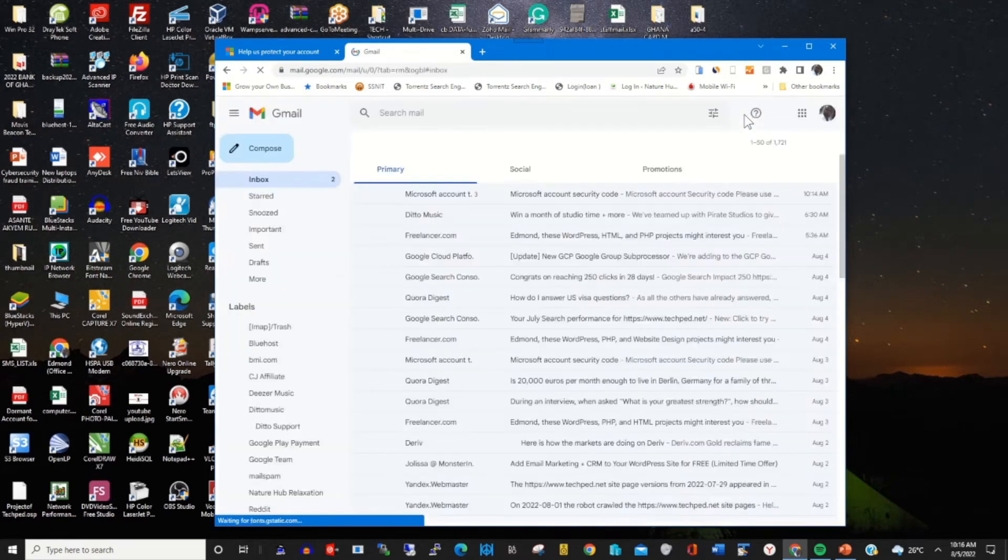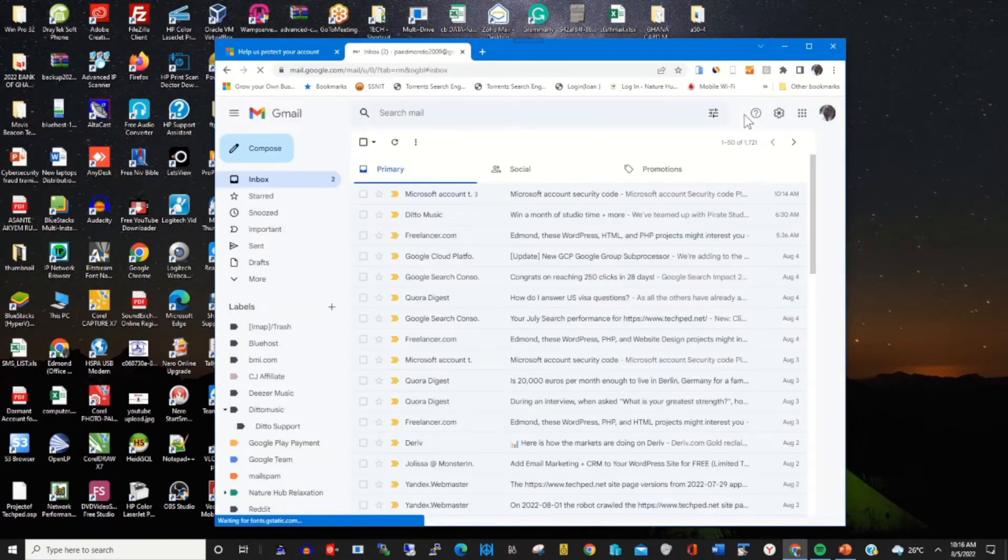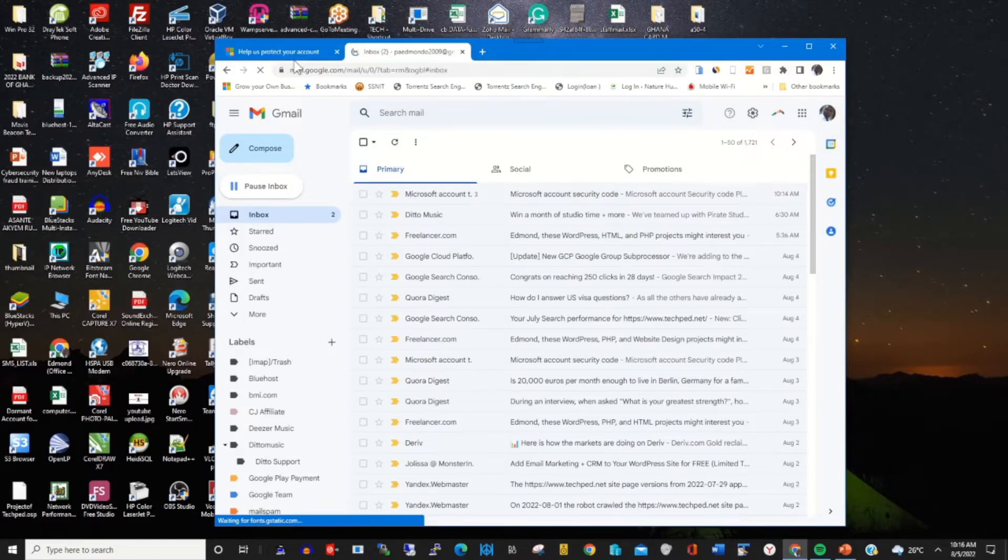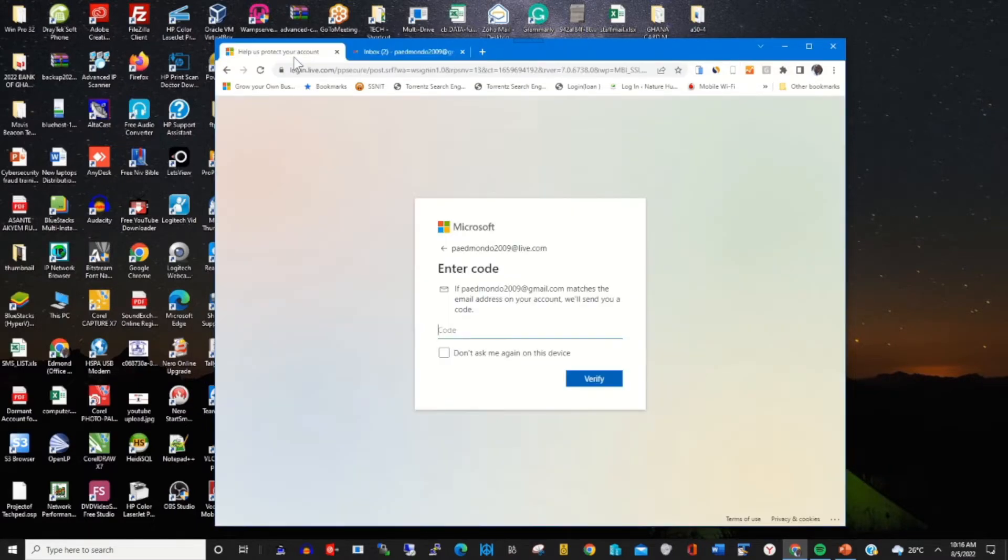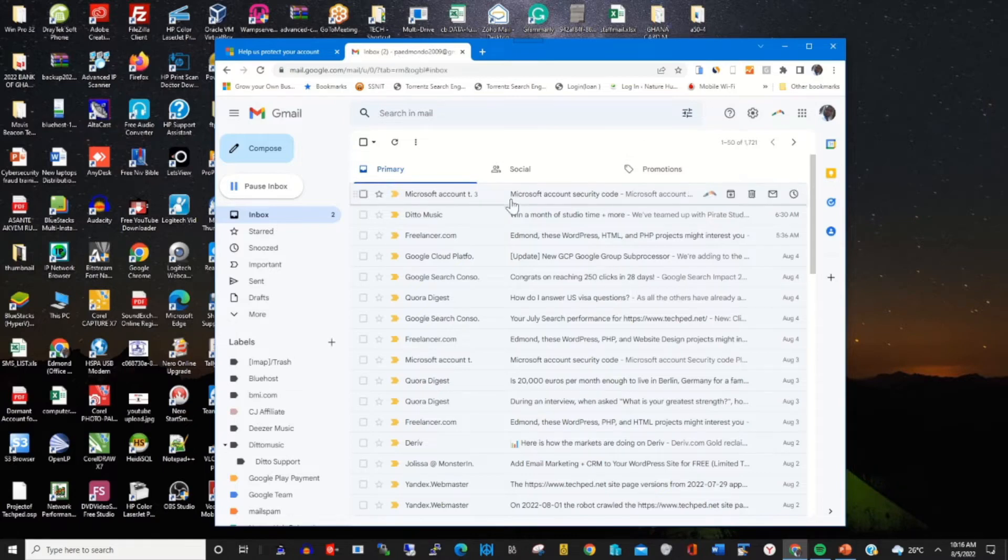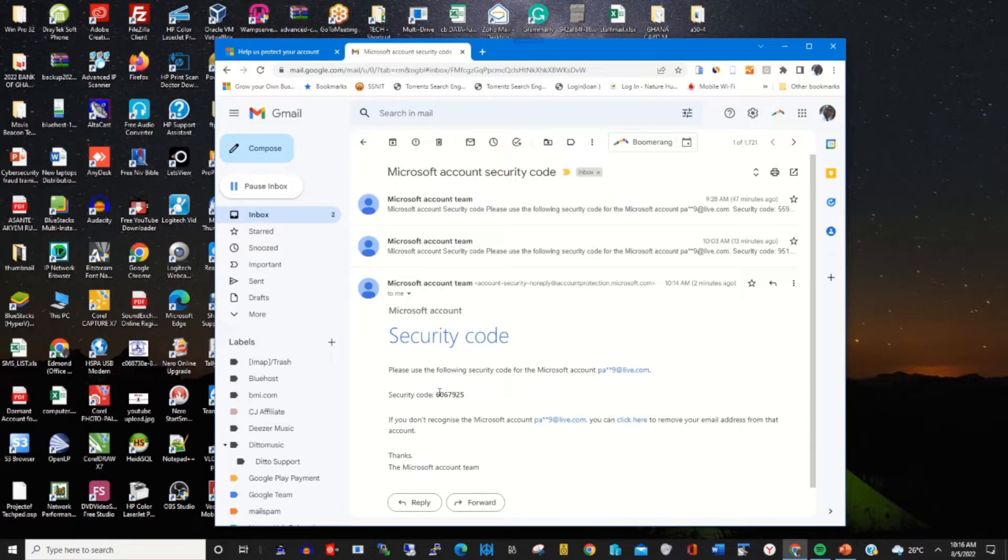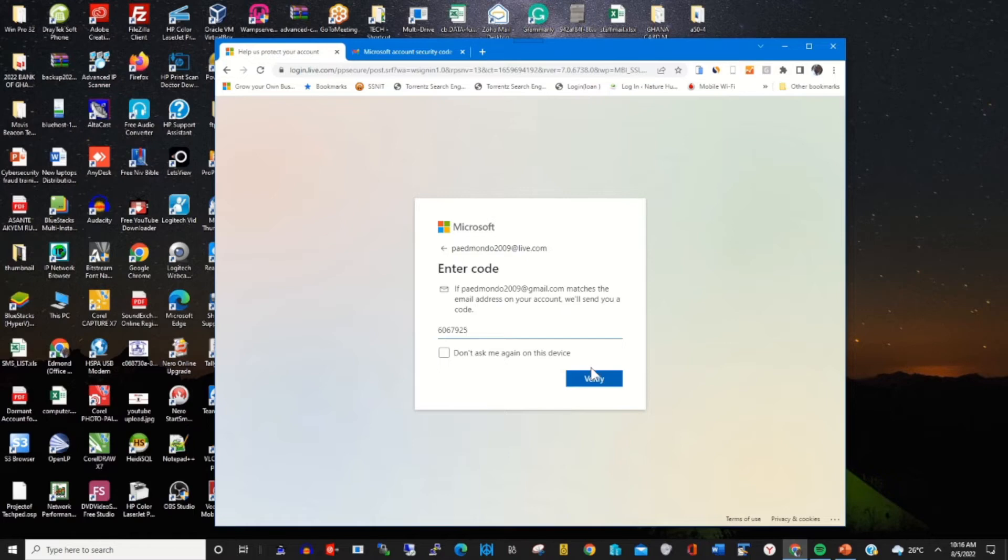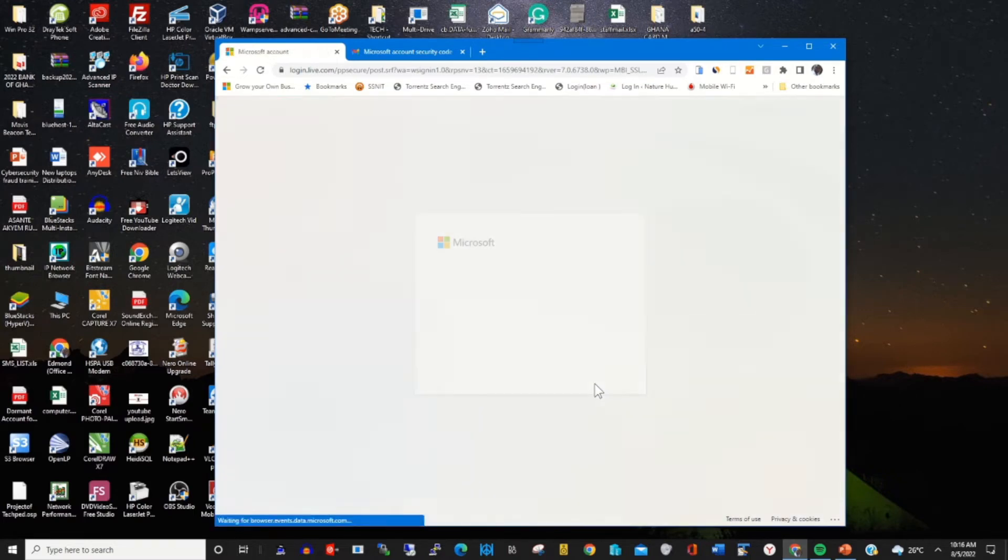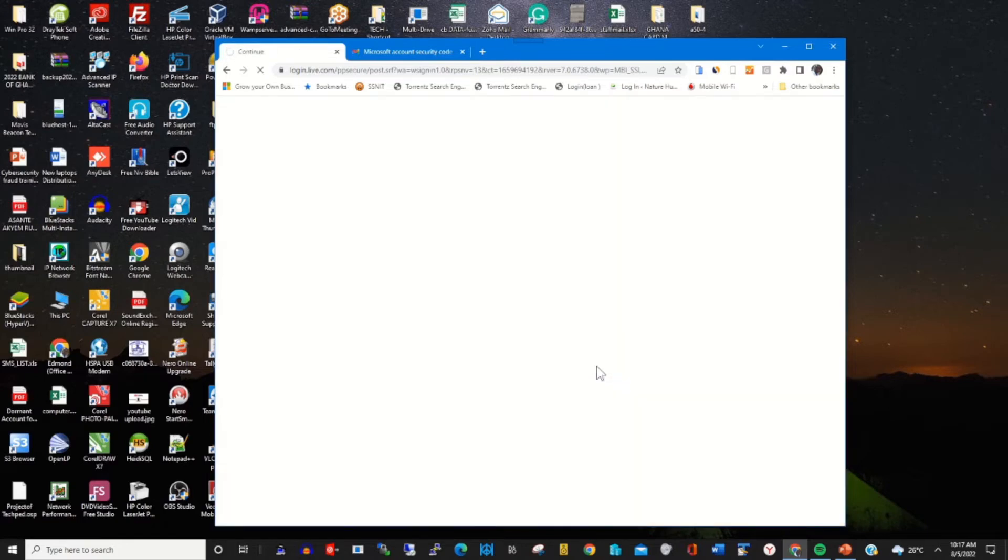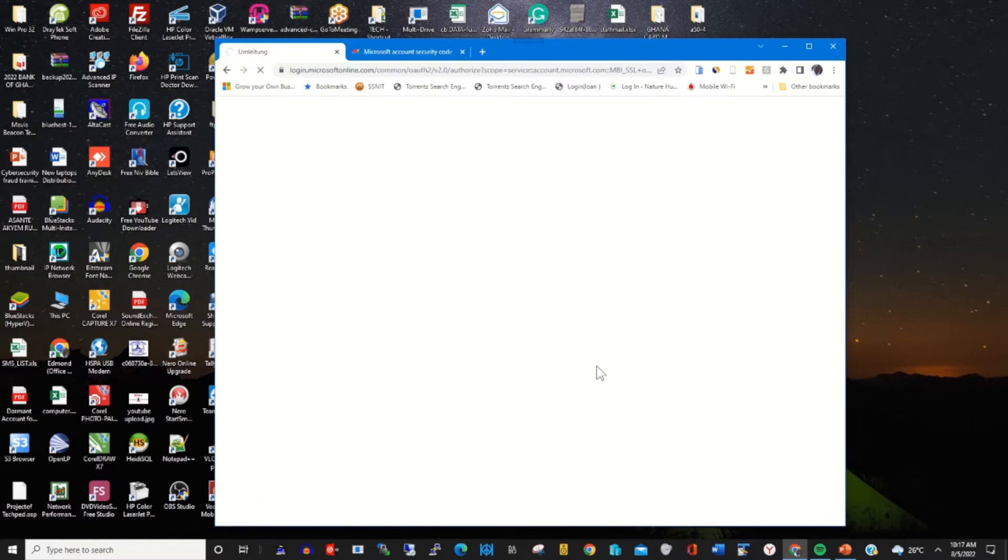Then I copy the security code. This will give me access to delete the recovery email from my Microsoft accounts.